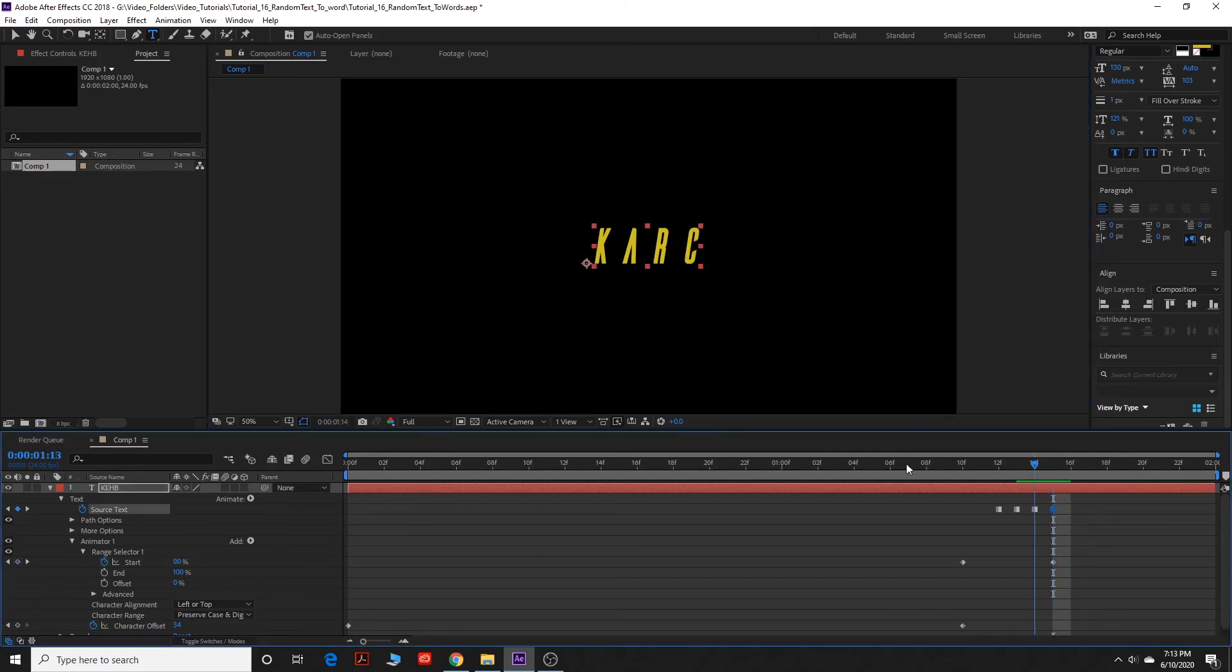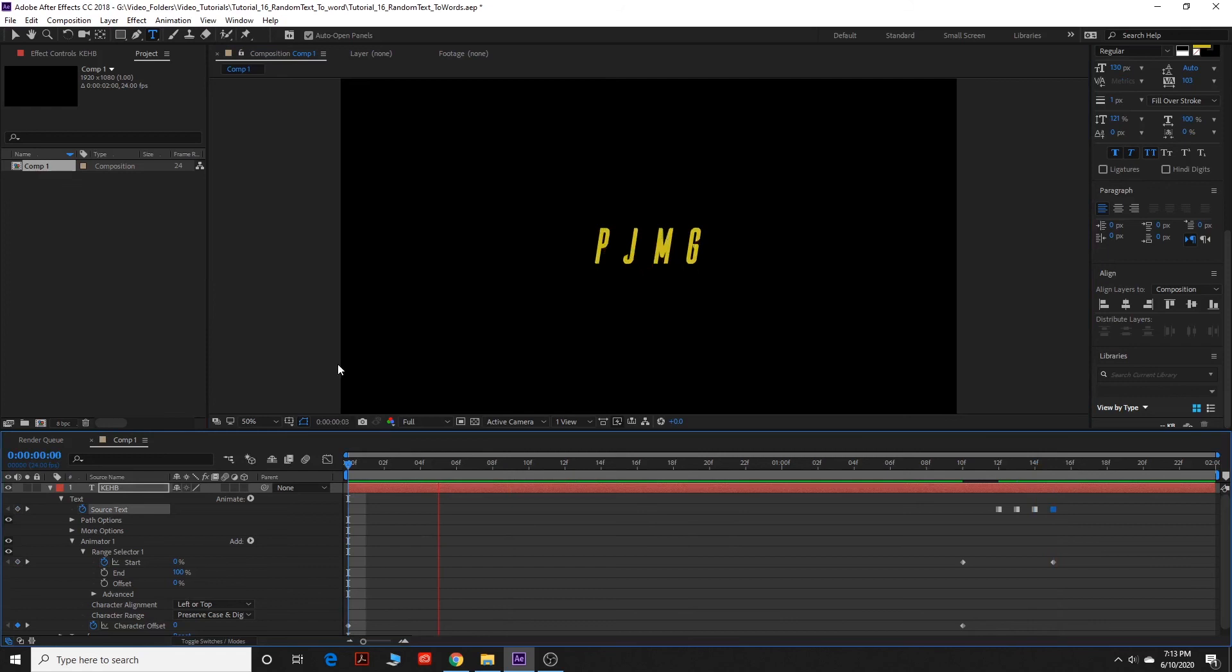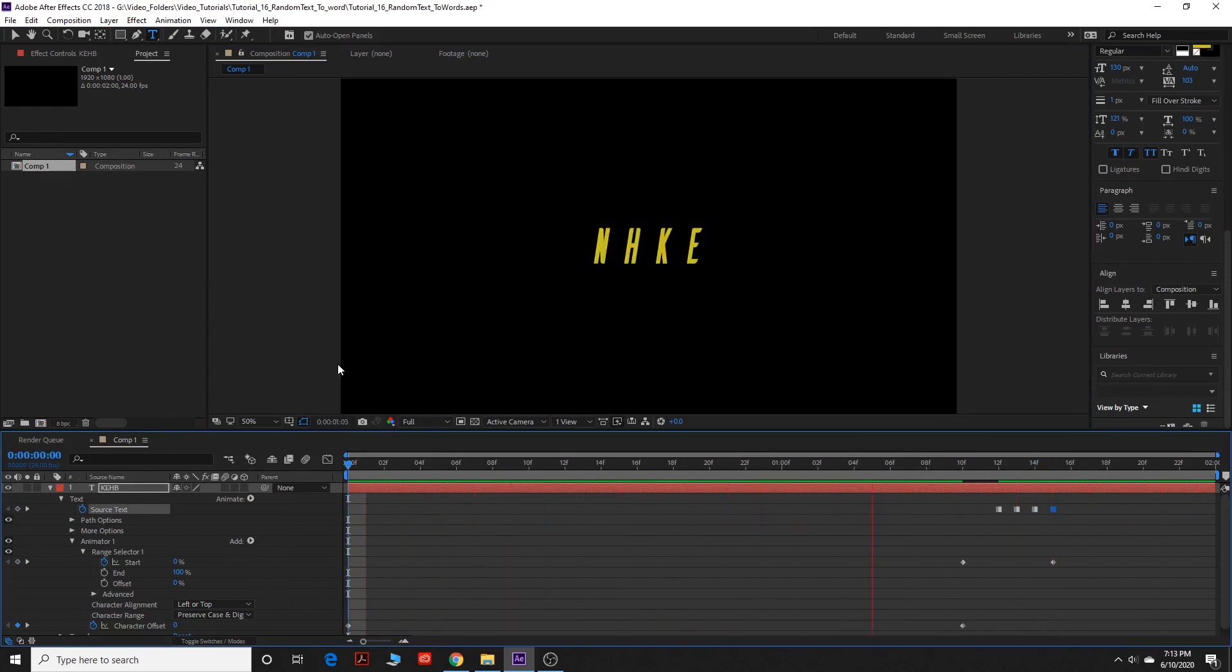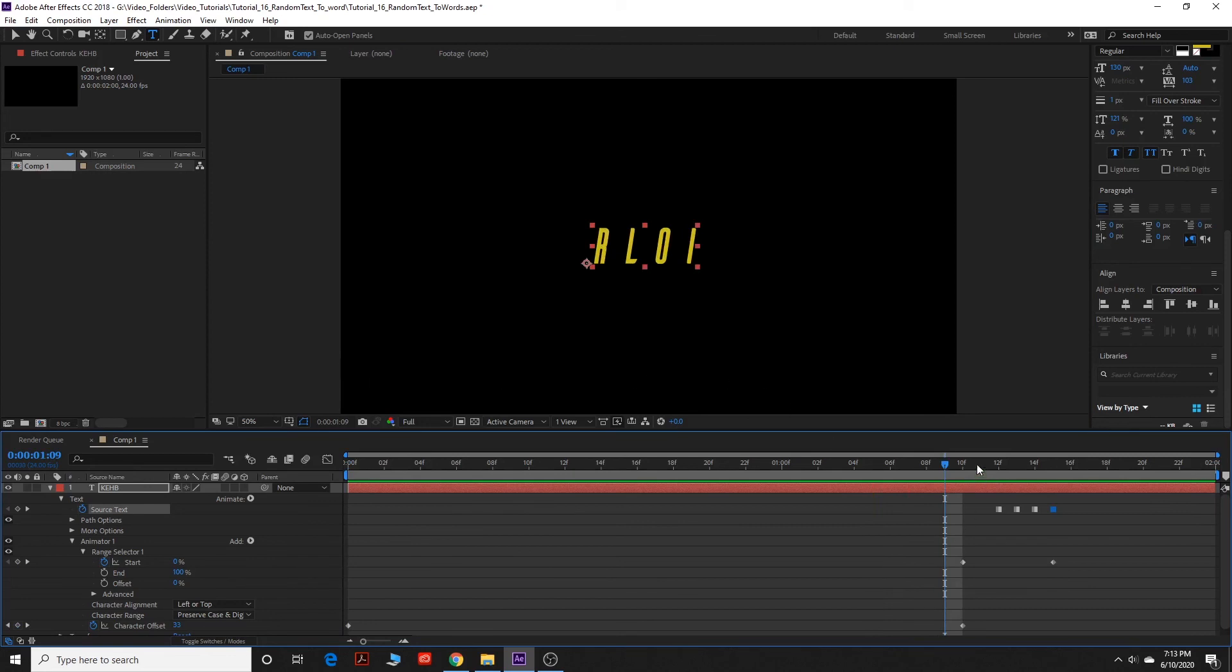And there we have it. We have our name. So now we're going to play that back and you'll see what I'm talking about. Boom, boom. On repeat. So you can do that with whatever text you want.